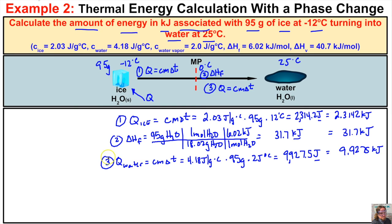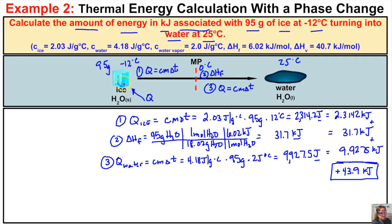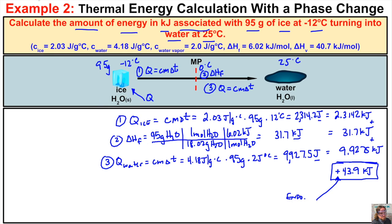Adding the three values together, we end up with 43.9 kilojoules. This means the ice must absorb 43.9 kilojoules of heat from its surroundings to go from negative 12 degrees Celsius to 25 degrees Celsius. Because the sign is positive, this process is endothermic. If you like what you see, go ahead and click the subscribe button in the bottom right-hand corner, and feel free to leave any comments or questions below. I hope you found this helpful!